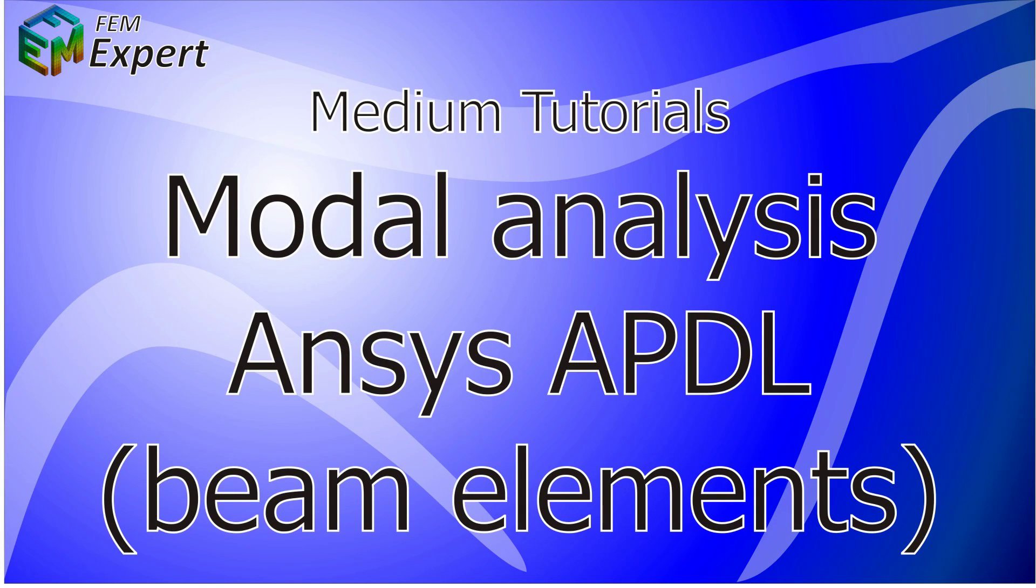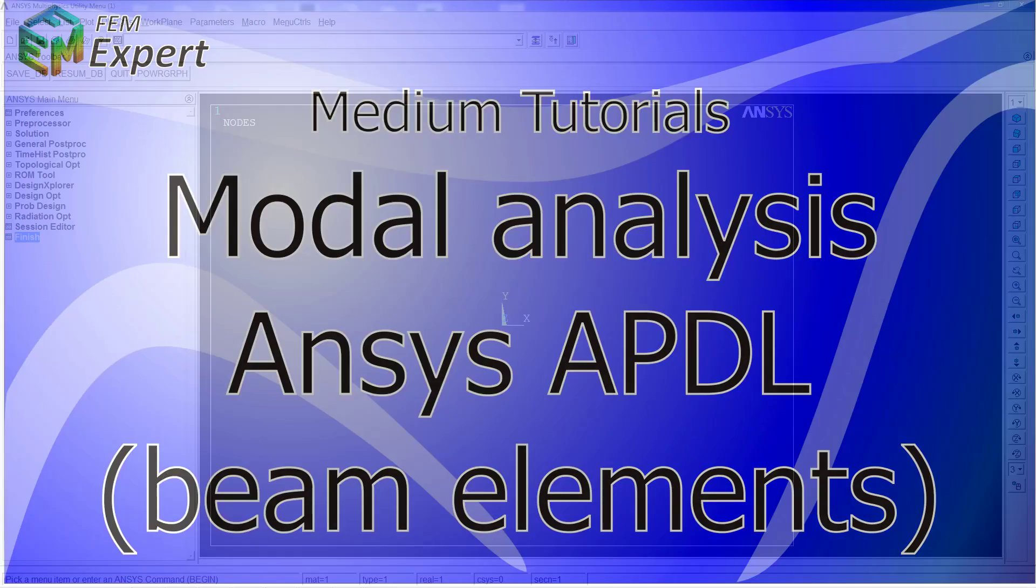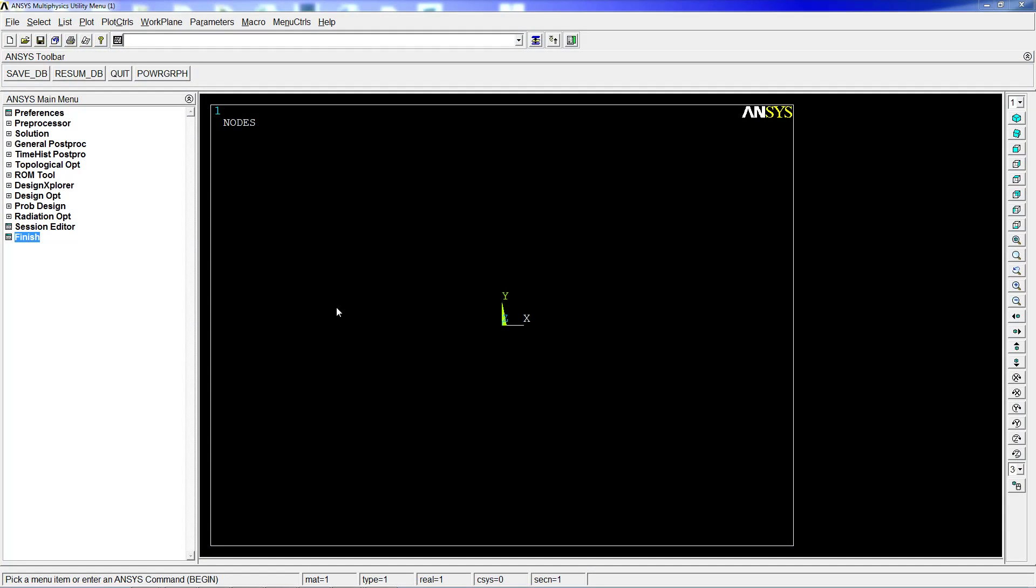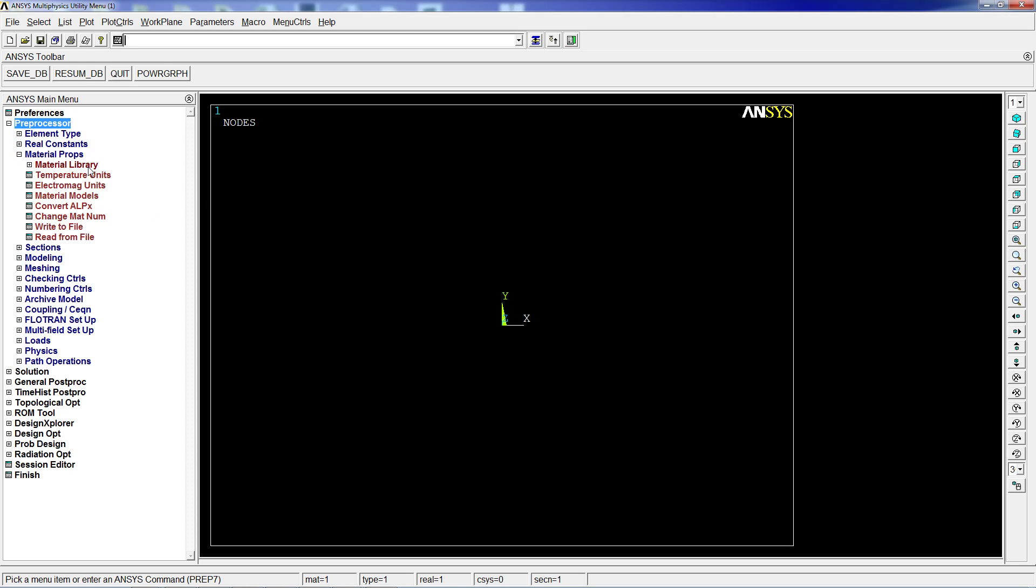Hello and welcome to another tutorial of FemExpert. In today's tutorial, we're going to show you how to perform a modal analysis using ANSYS APDL utilizing beam-type elements. We're going to have a whole series of tutorials on modal analysis because it's a very simple analysis from the user's standpoint, but it's quite complex and requires a lot of understanding.